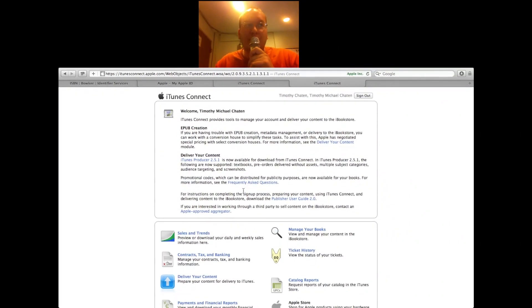I'll be doing more videos about iBooks Author and how selling content works in the future, so stay tuned. Thanks for watching. You can find more content over at my website iWakePodcast.com — that's where I do my daily Apple news show. I also do a video blog where I aggregate some of my favorite videos I do for YouTube and that others do as well. So check it out at iWakePodcast.com. Thanks for watching.